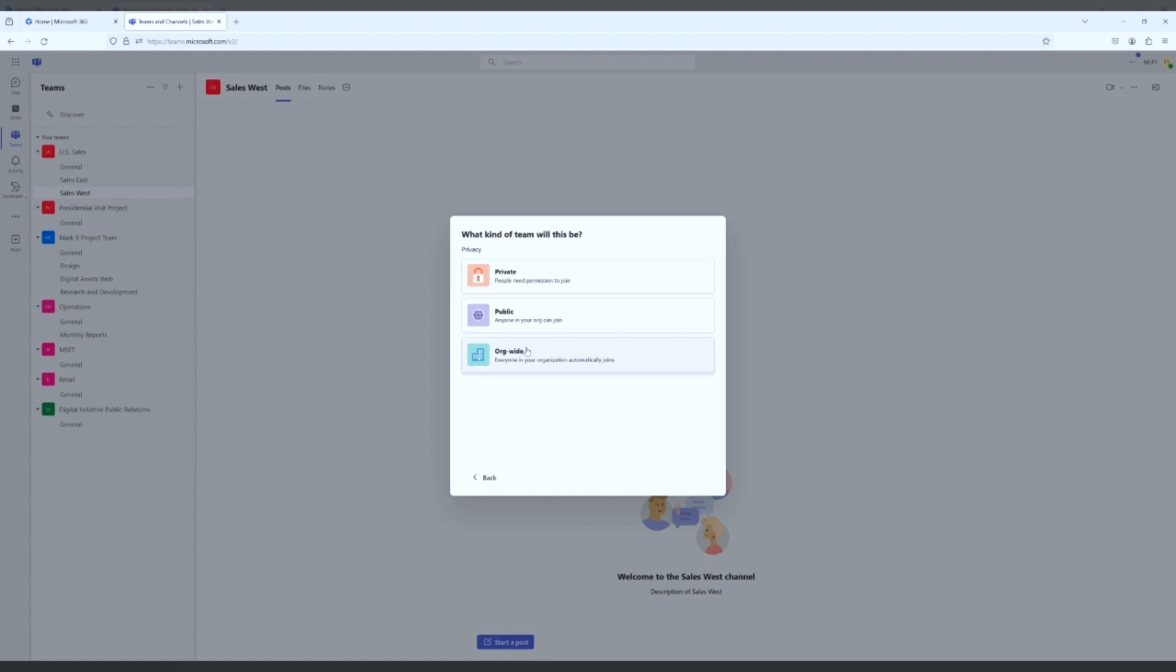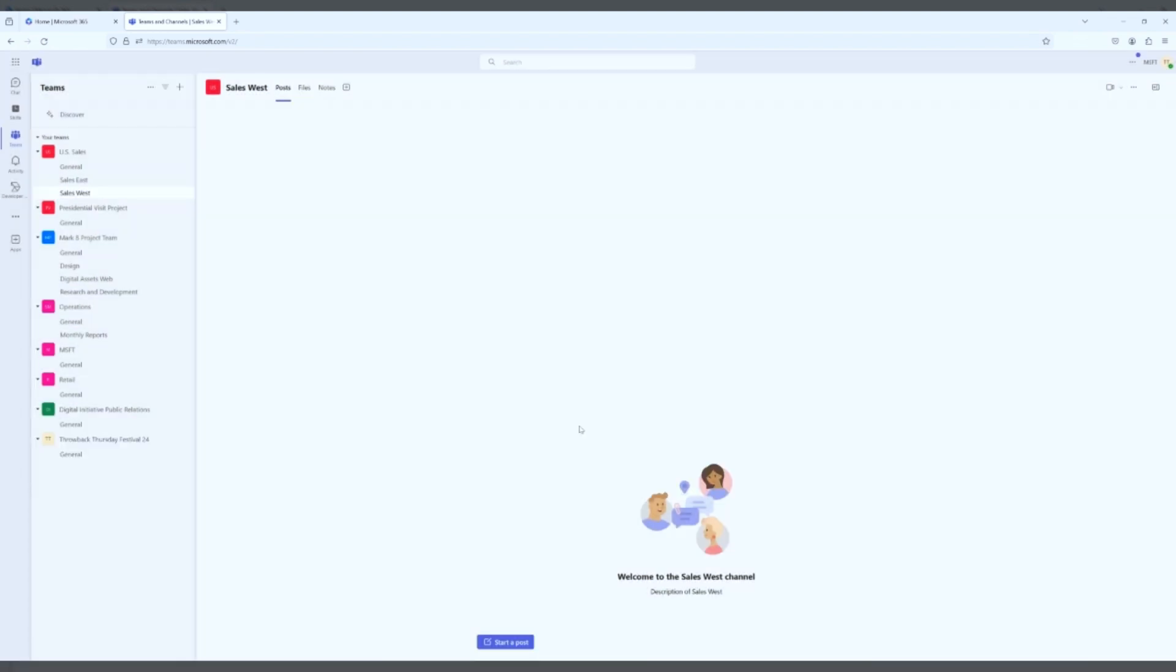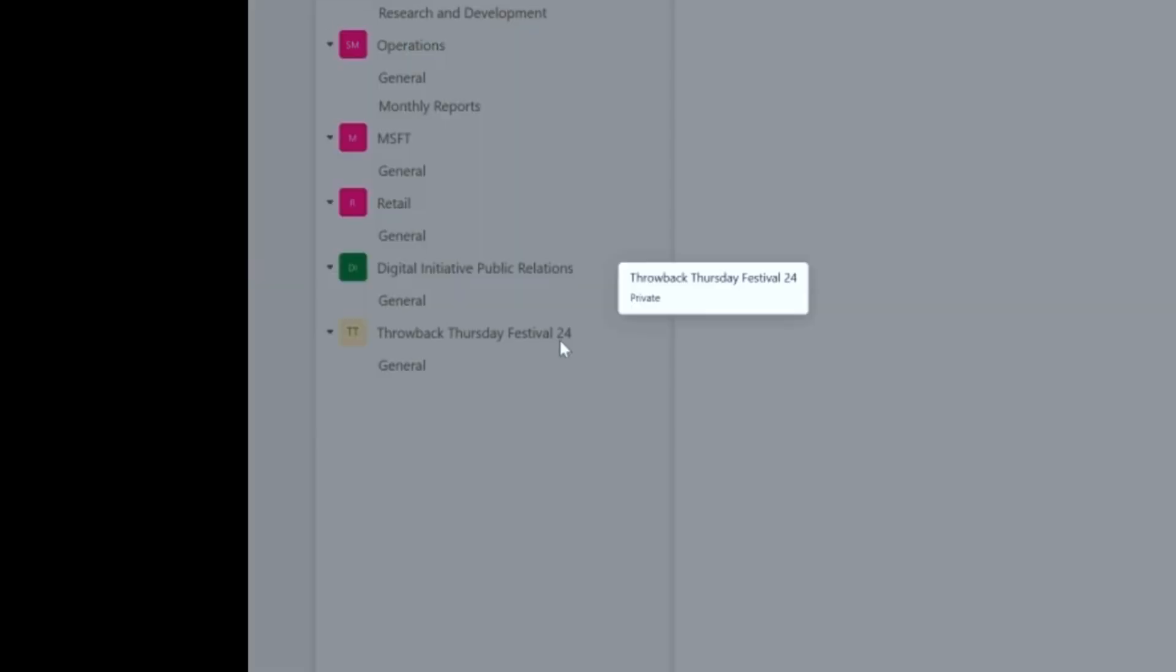So I'm not necessarily going to go into the details of what you need to pick here. You would actually know, should this be an org-wide thing because all of your projects are open? Should it be public so that you can have anyone join, or does it need to be private? So we'll hit Create. And now our team, the Throwback Thursday Festival 2024, has been created.